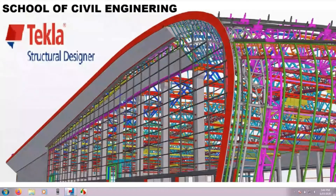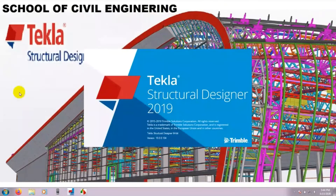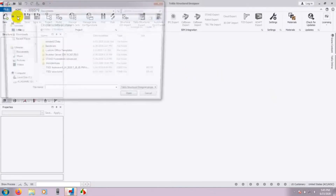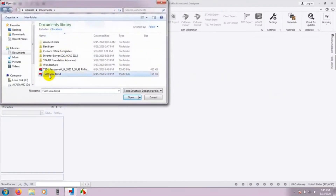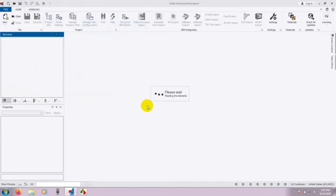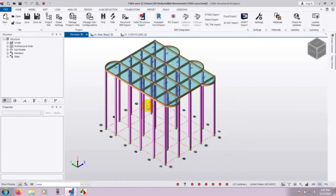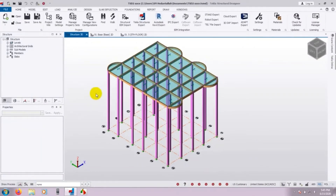Let's start. First of all we will open our software — you can open it from your desktop. Let's wait for it to open. I'll open our previous model by going to Open, selecting the model I saved here. If you are new here, you can watch our previous video to see how I worked — it will give you a good concept of Tekla Structural Designer.